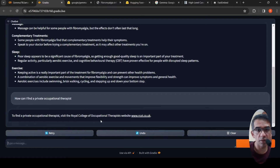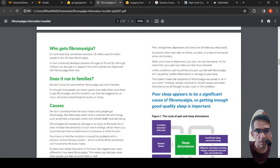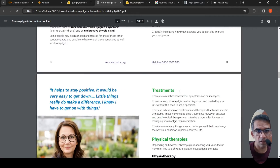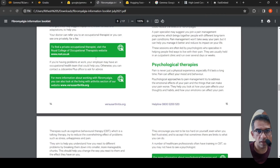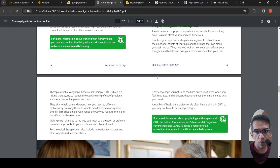If you go into this document, you will see that it is very specifically present: 'to find a private occupational therapist, go to this particular website.'